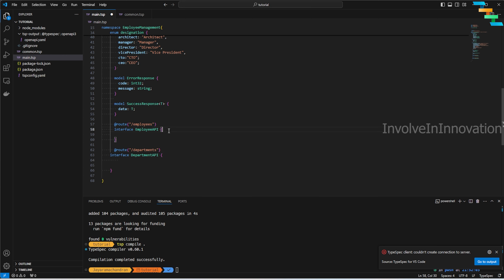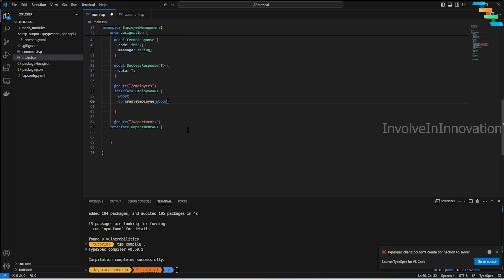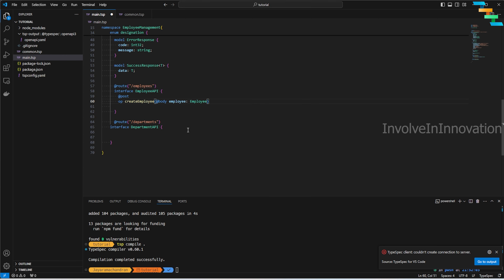Now we'll add GET, PUT, POST, and DELETE operations. To create a POST operation to create an employee, use the `@post` decorator with the `op` keyword. This `createEmployee` operation takes an employee object as the request body of type `Employee`. The response can be a `SuccessResponse` passing the `Employee` type as the data, or an `ErrorResponse`.